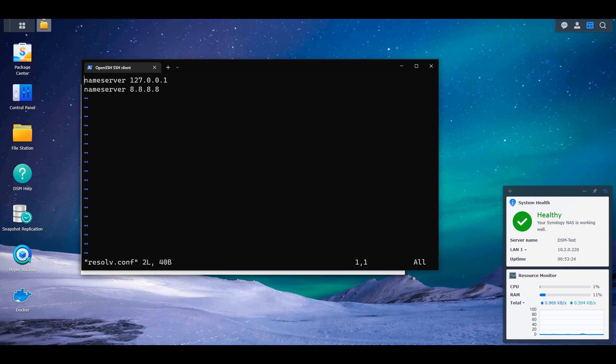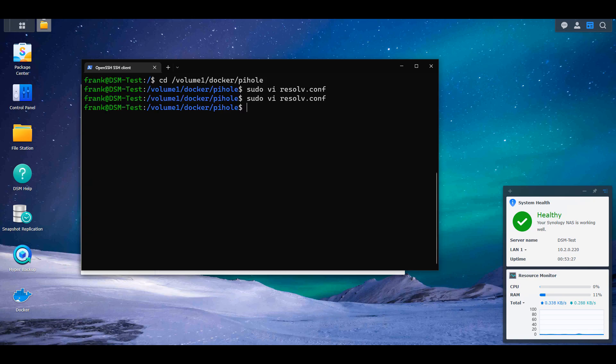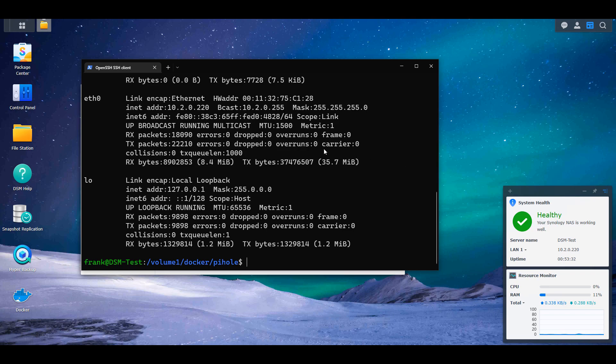After that's done, you're going to save that file and then run the command ifconfig. Inside of here, you should see the network interface that your Synology NAS's IP address is. So what you're looking for is your Synology NAS's IP address, and then there's going to be a network interface name next to it. You have to make sure that you use that network interface name in the next command.